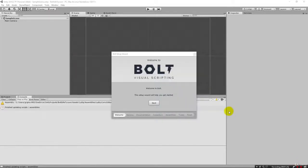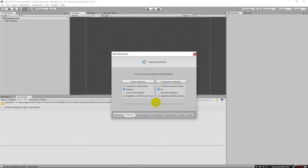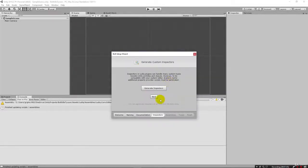After it completes the first portion of the installation, it's going to bring up the wizard. Welcome to Bolt. We're going to walk through this — we got the welcome, just click next. Here it's going to ask if you want the human naming scheme or the programmer naming scheme. I'm going to encourage programmer naming.